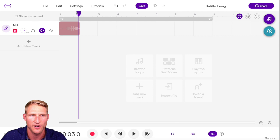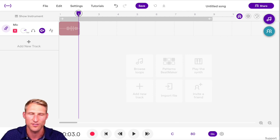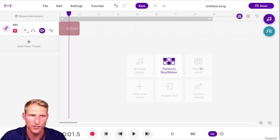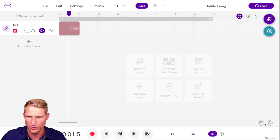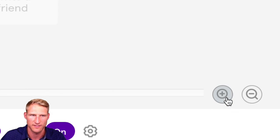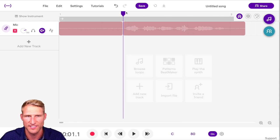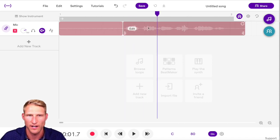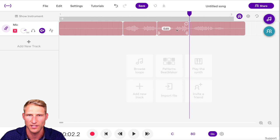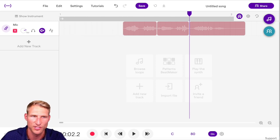Once you have your recording, there are some basic editing tools to be aware of. You can move the cursor to any point in the track and zoom in to see more clearly. Use Command+E or Ctrl+E to split a track wherever the cursor is, which can be a really useful tool. You can also click on any region in your track and delete it.